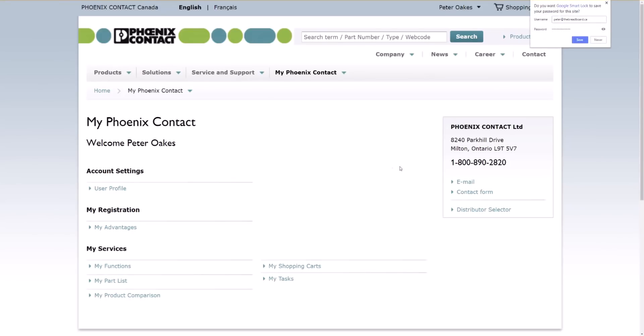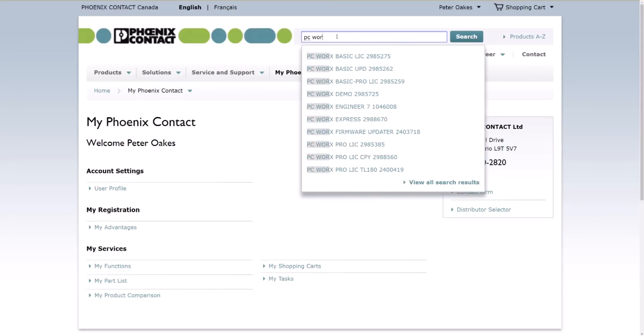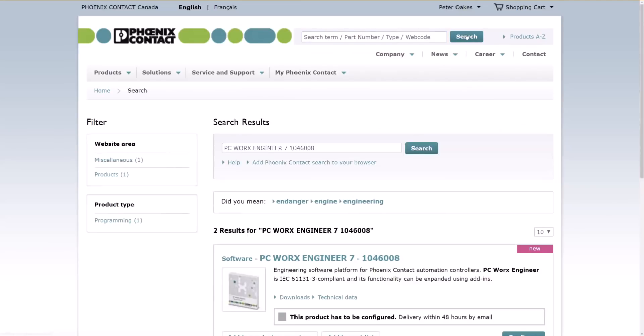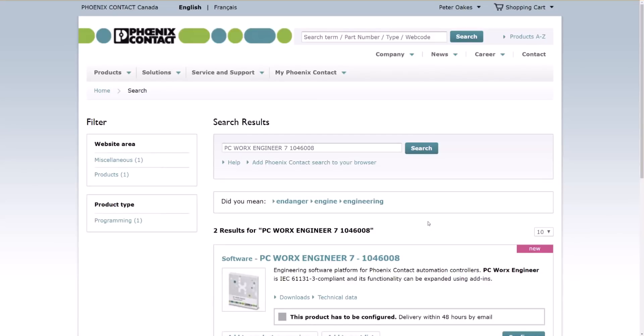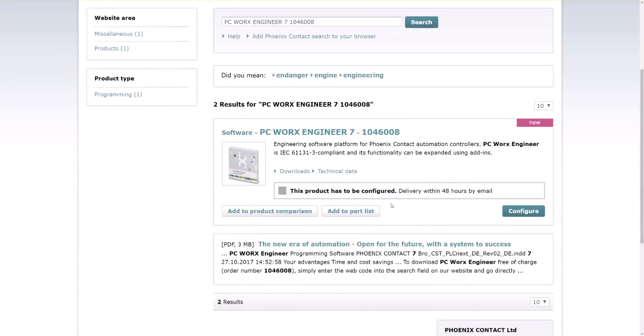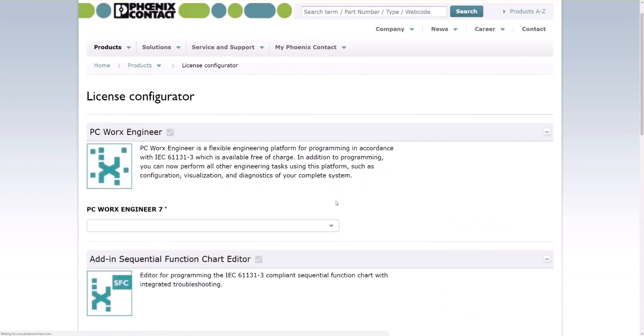So the next thing we want to do is download and install the software and also get a license going. Easiest way to do this is to put in the search area PC Worx, that's with an X, and we want Engineer version 7, which is the current version. And we'll hit search. So this is the page for the PC Worx Engineer. And you actually need to configure it. You'll get delivery within 48 hours. So we will hit configure.